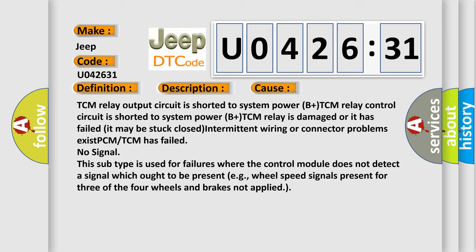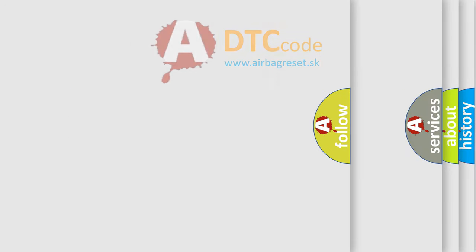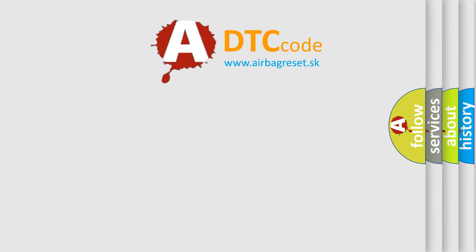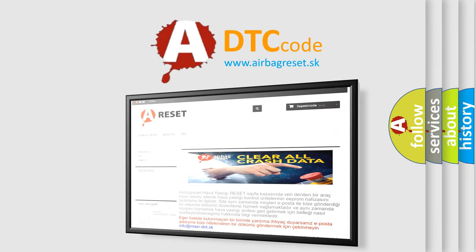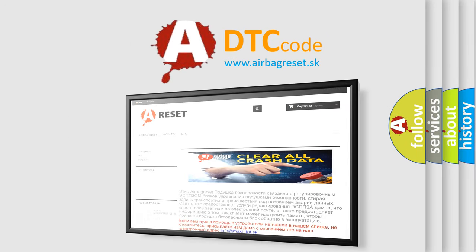The Airbag Reset website aims to provide information in 52 languages. Thank you for your attention and stay tuned for the next video.